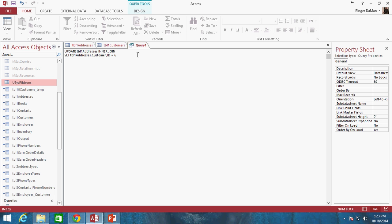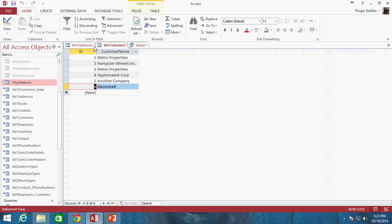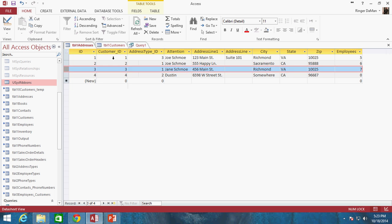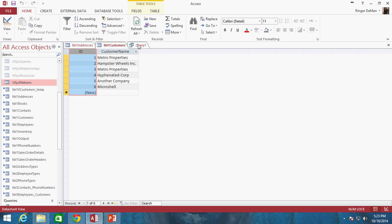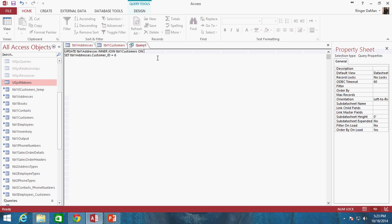We're going to INNER JOIN table1_addresses with table1_customers. We're going to say ON, and we need to give it the foreign key and primary key relationship — the customer_ID field — that's our relationship between the two tables. So in our ON statement: table1_addresses.customer_ID = table1_customers.ID.